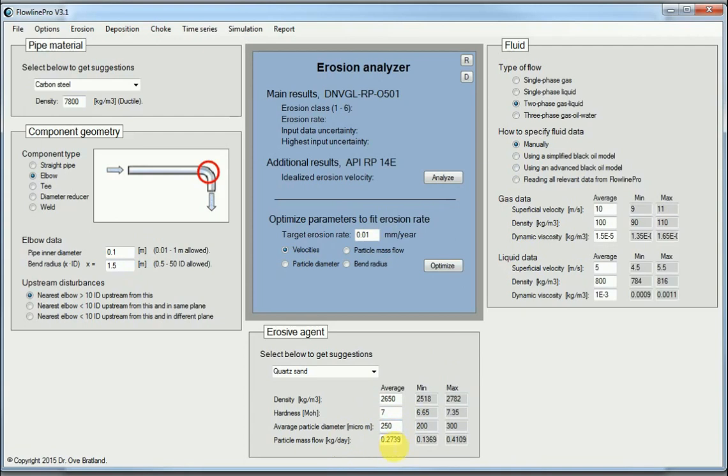We have typical size for the particles, and we have about 0.27kg per day of particles going through here. We have relatively moderate velocities, only 10m per second for the gas part and 5m per second for the liquid part.